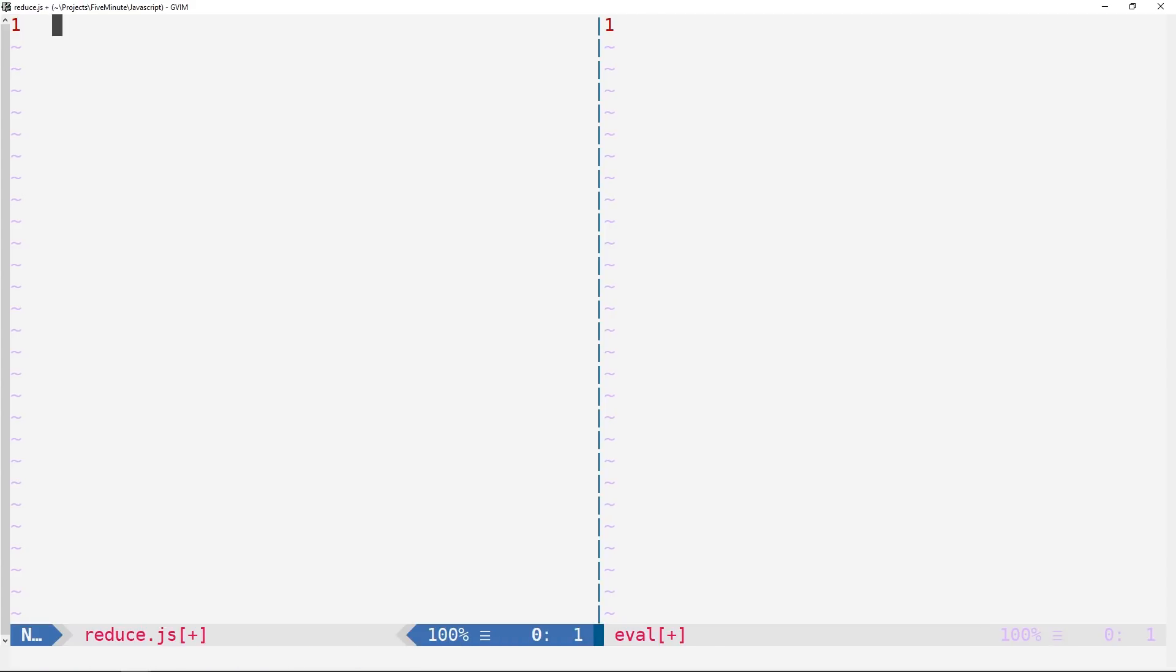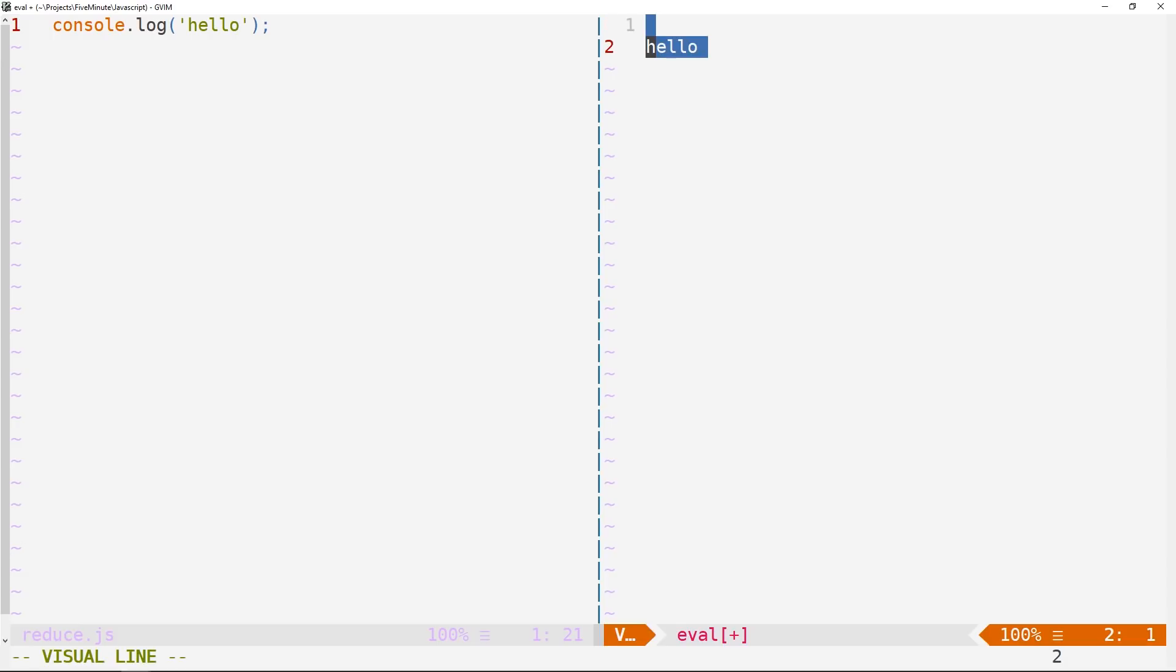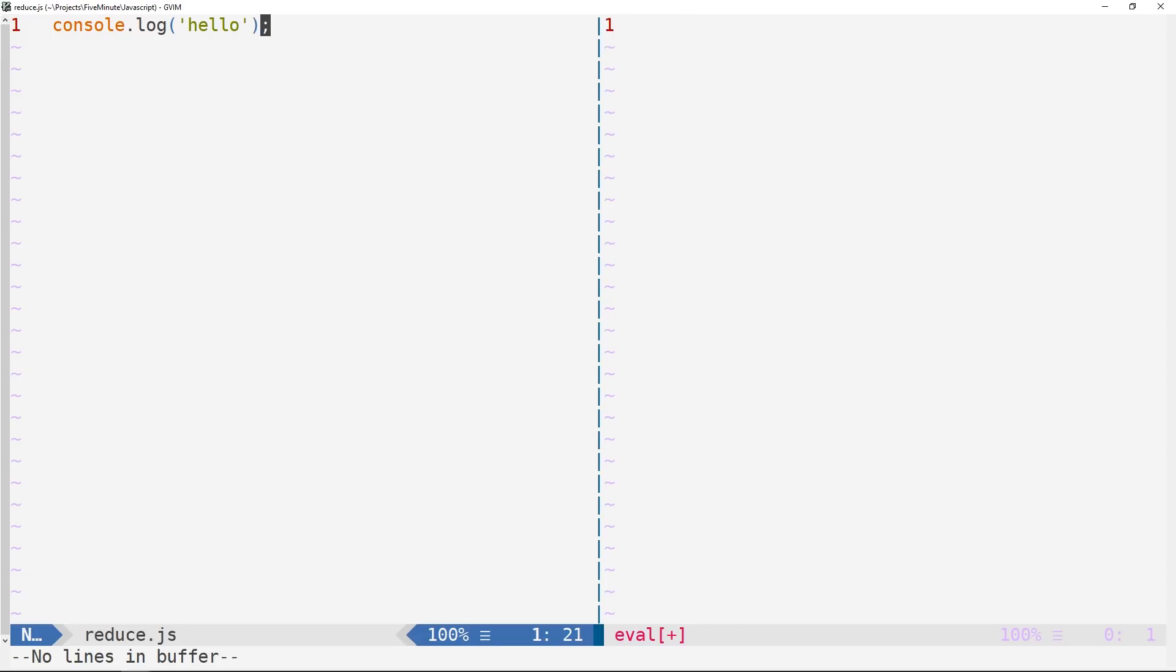Okay, so for instance, if I just console.log here, hello, and we have f5 in our other buffer, we'll get the output of that script running node here in this buffer. Okay, so I'll just go ahead and delete that for now.